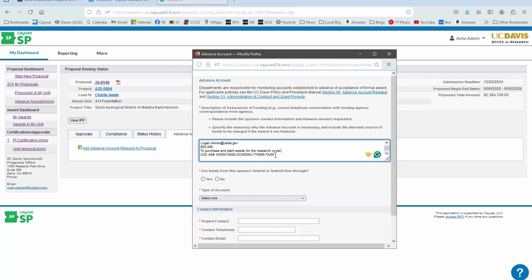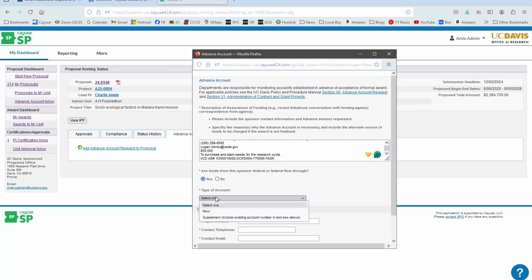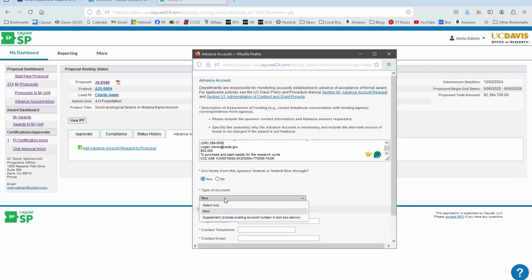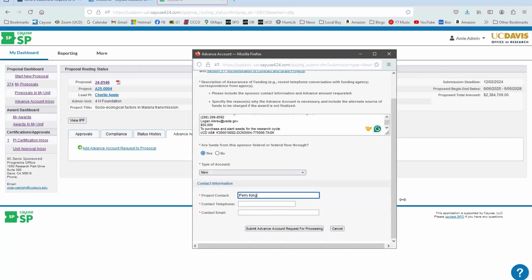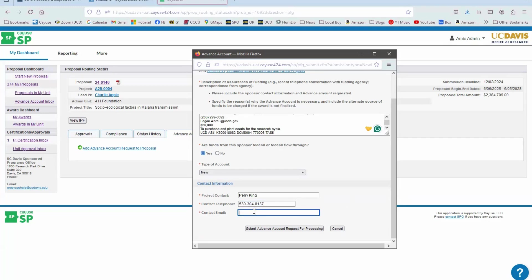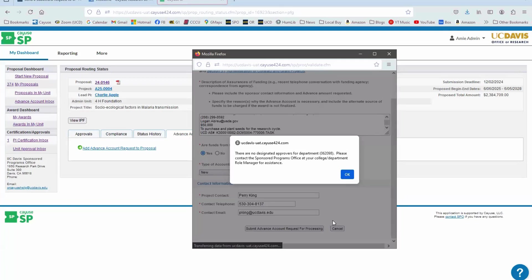Lastly, include the account number that's going to be used to pay those early funds, the Advance Account. Answer the following questions that follow this area. Are the funds federal? Yes, they are in this case. It's new. We're not requesting an Advance Account on a supplement. Then put in your contact info. I'll just do that real quick. And then you submit the Advance Account request for funding.